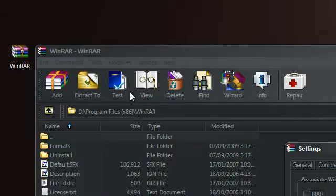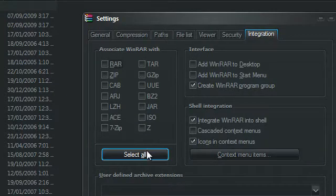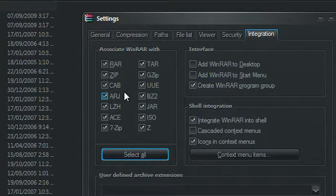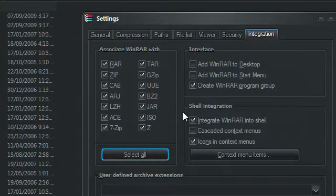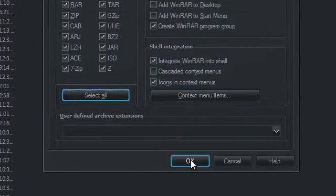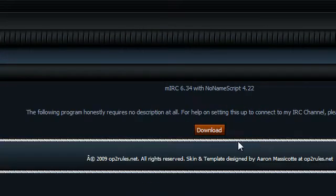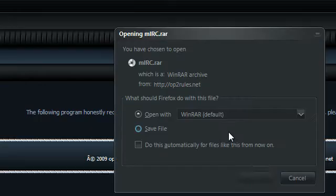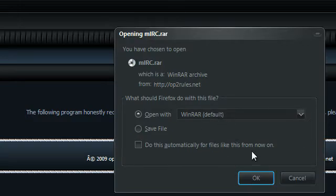And then you can delete the installer now. Double click on this new icon that should just have appeared on your desktop. Click select all for what file types you want it to associate itself with and then just click OK. And then you can close this now and the icon will go away. So now you need to download mIRC.